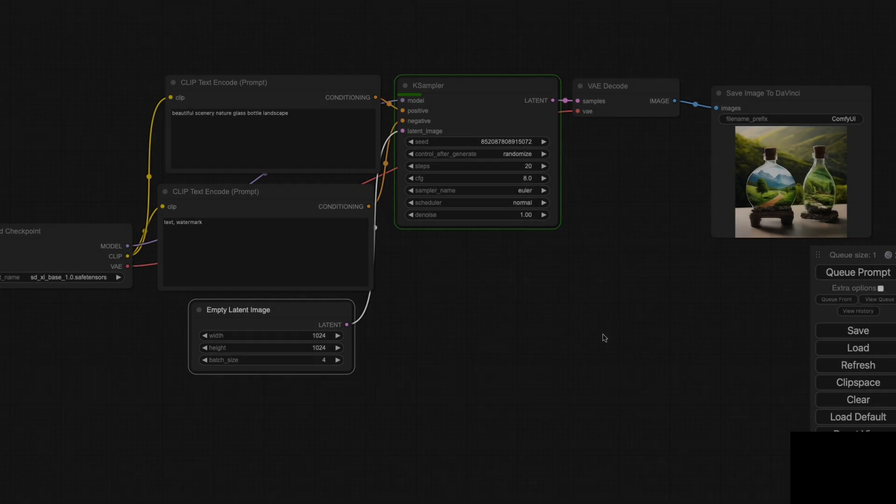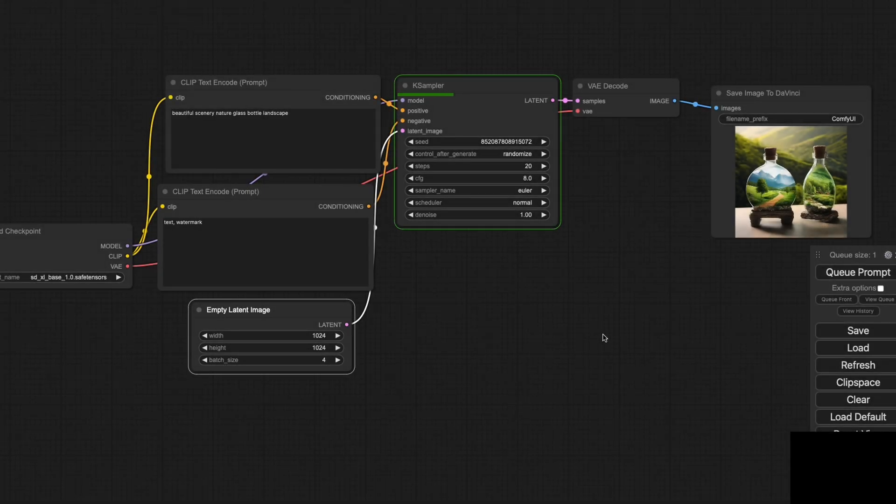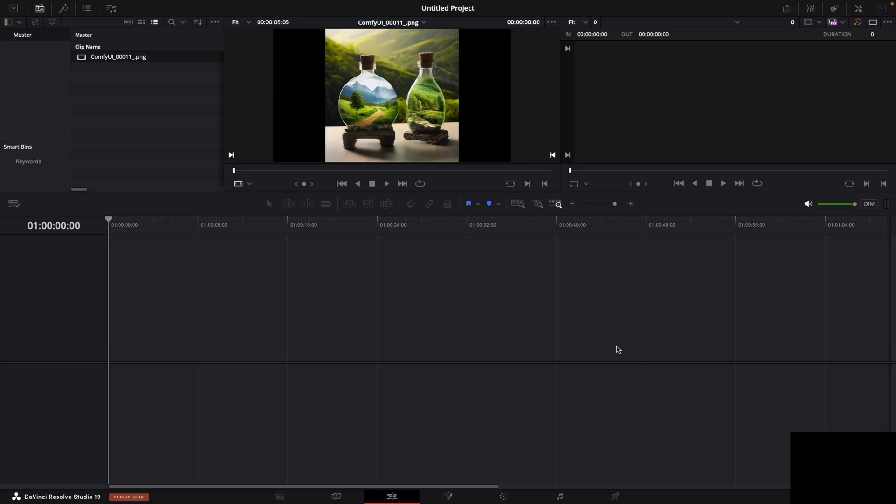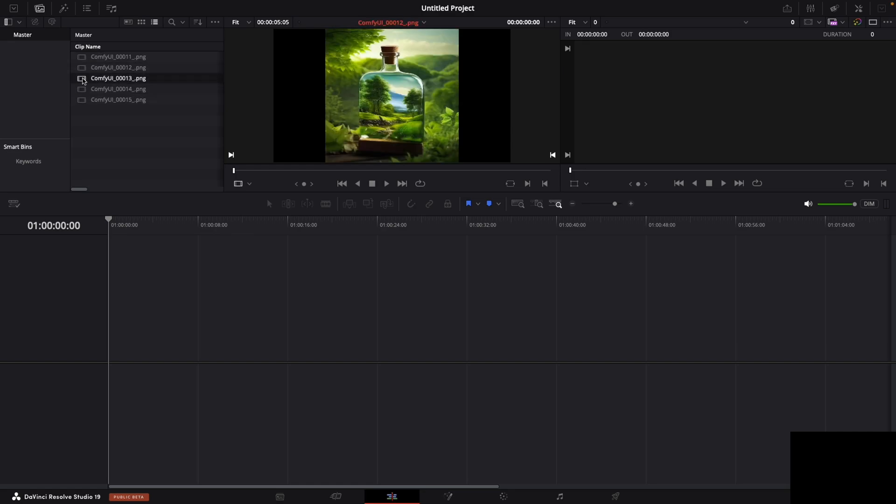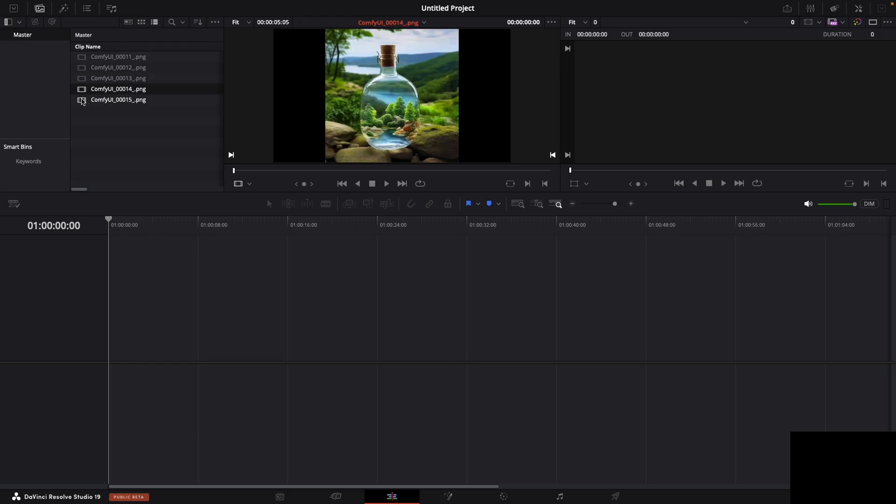Now, let's create a beautiful scenery image. As soon as the image is generated, it's uploaded straight into DaVinci. This workflow is not only efficient, but also enhances productivity, especially for those who work extensively with media content.